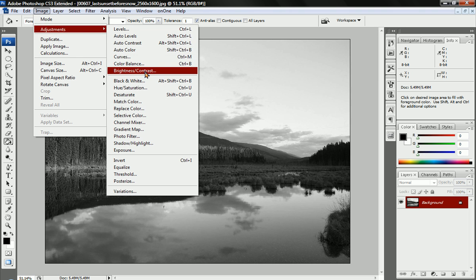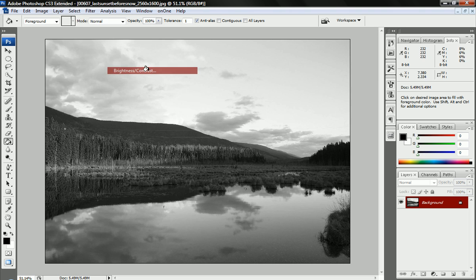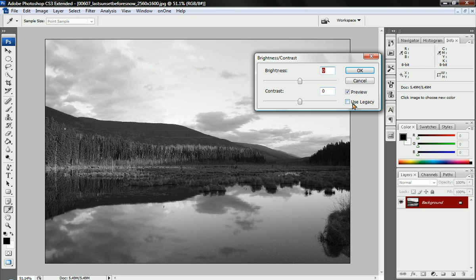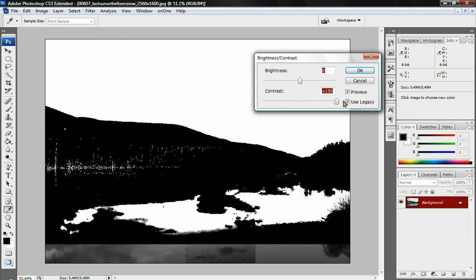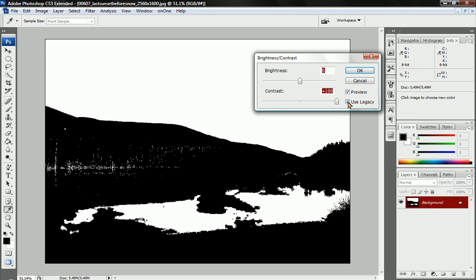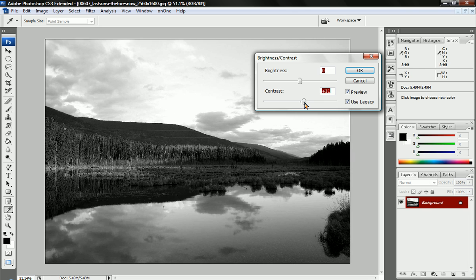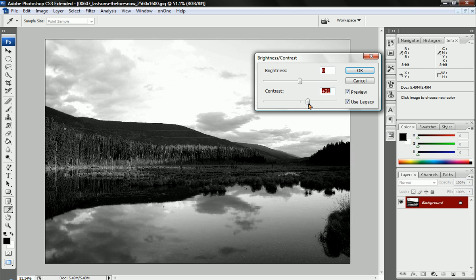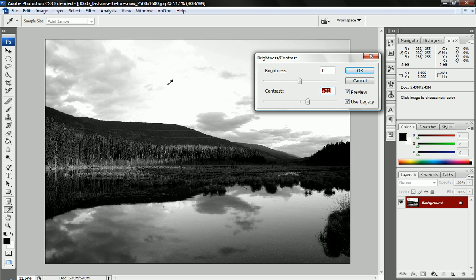All you have to do is go to brightness and contrast, click this little use legacy button and change the contrast all the way up. But I don't want it all the way up, I just want it a little bit to make the dark areas a little darker, the bright areas a little brighter.